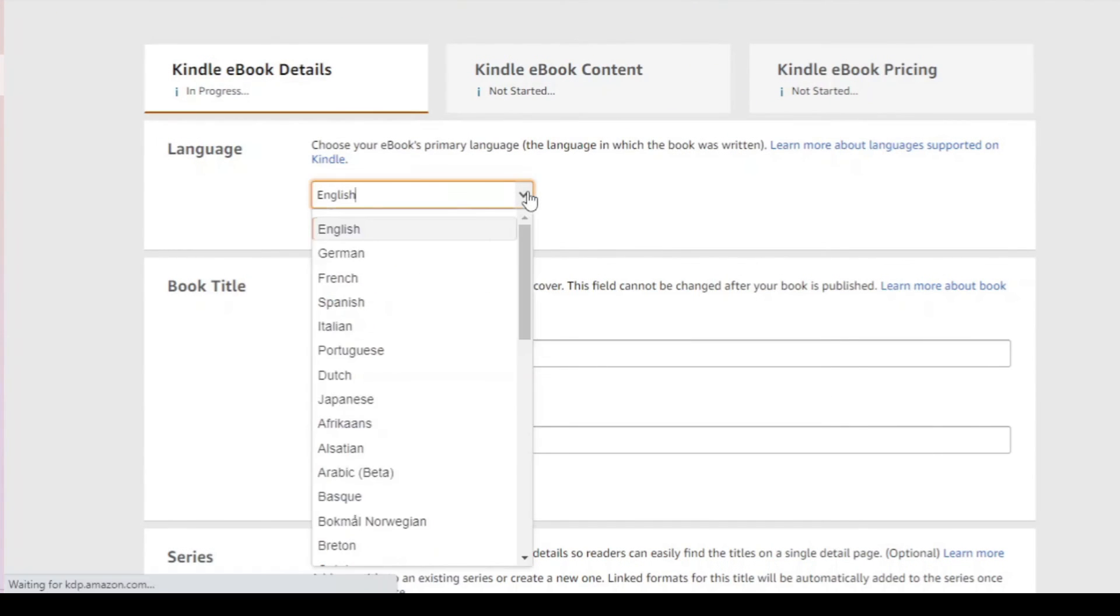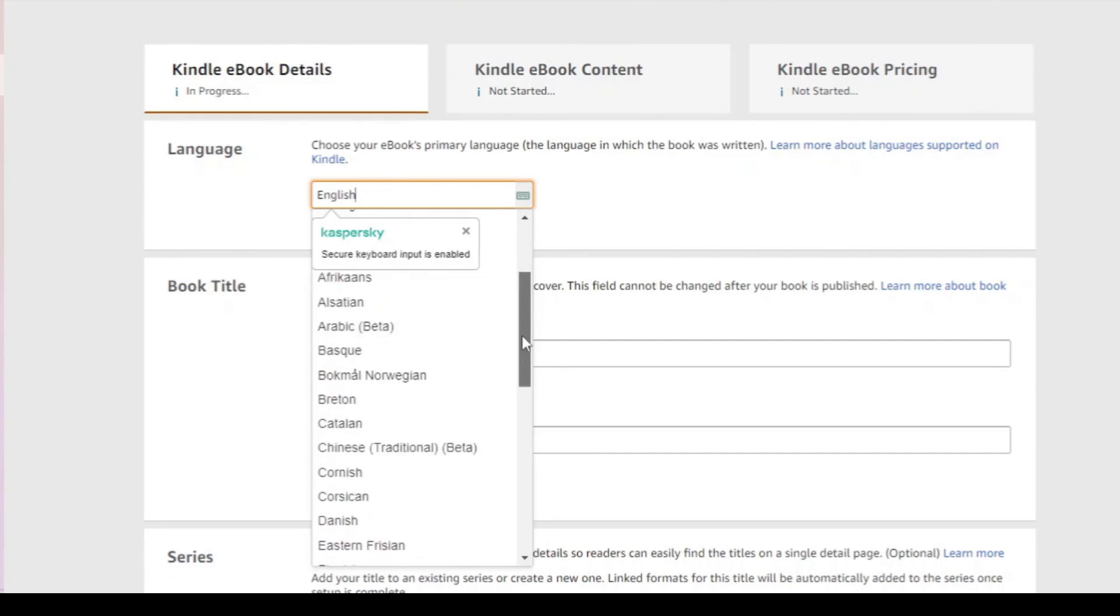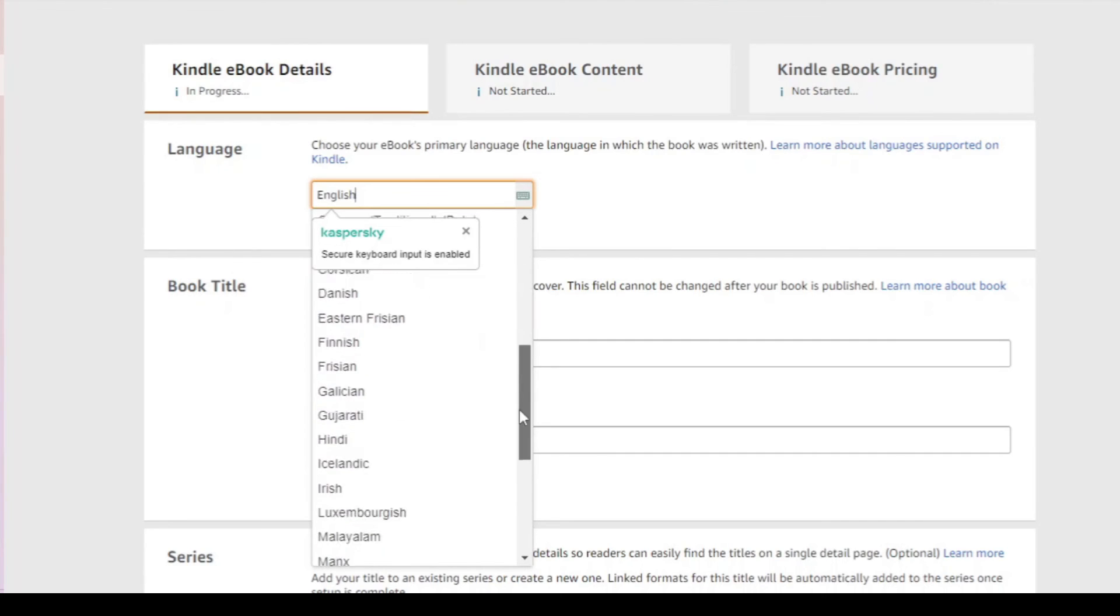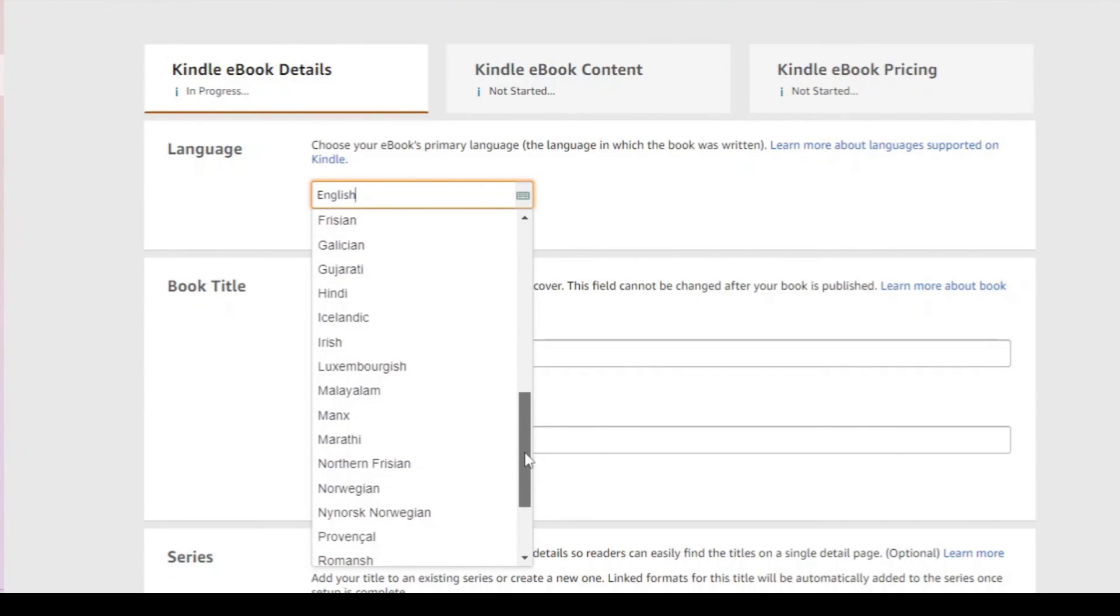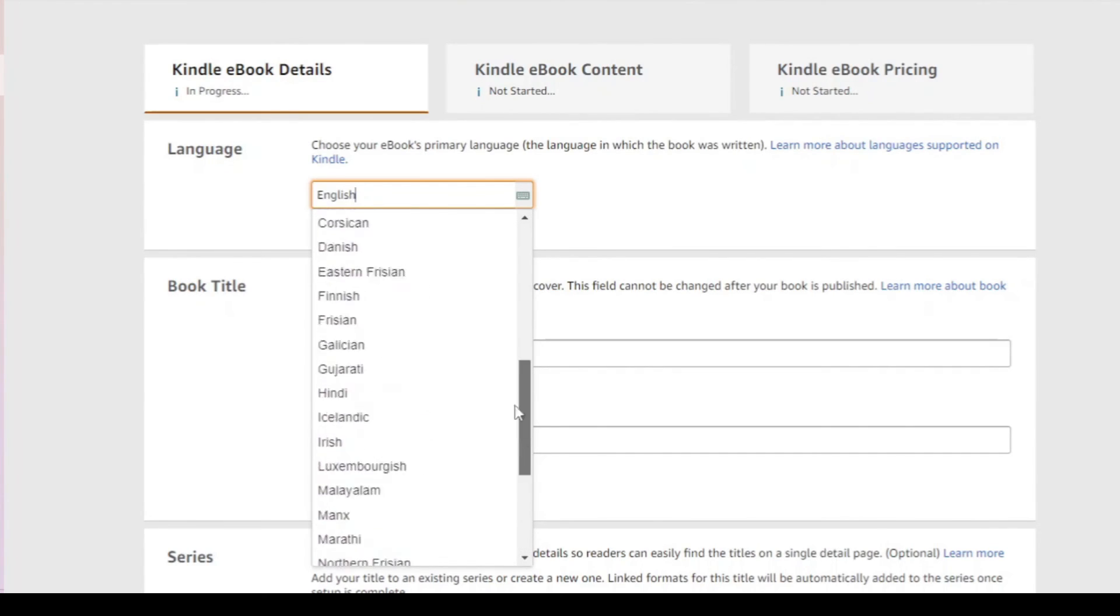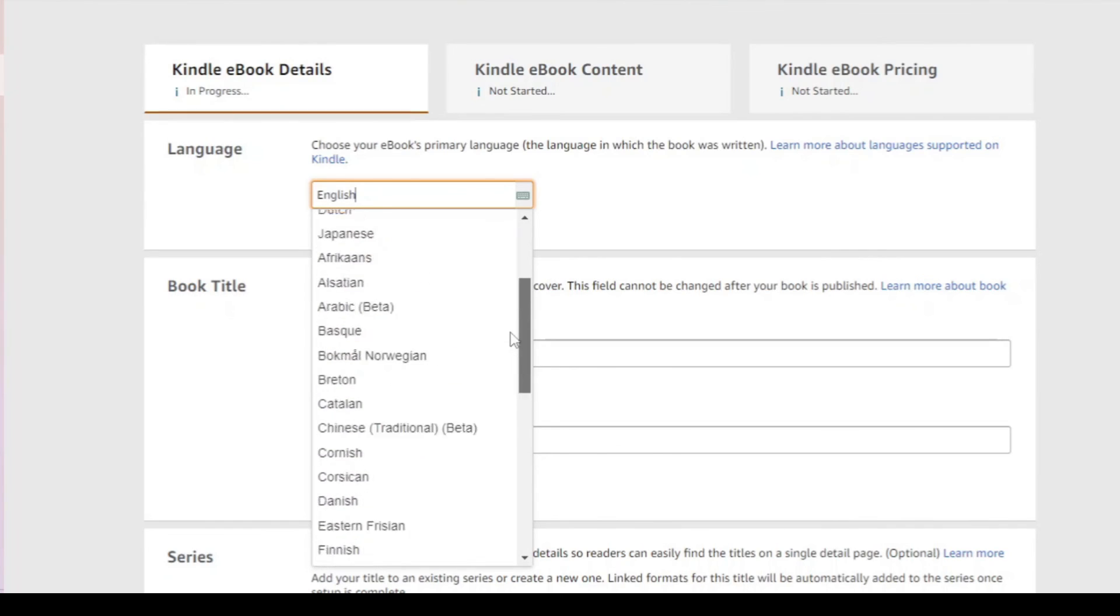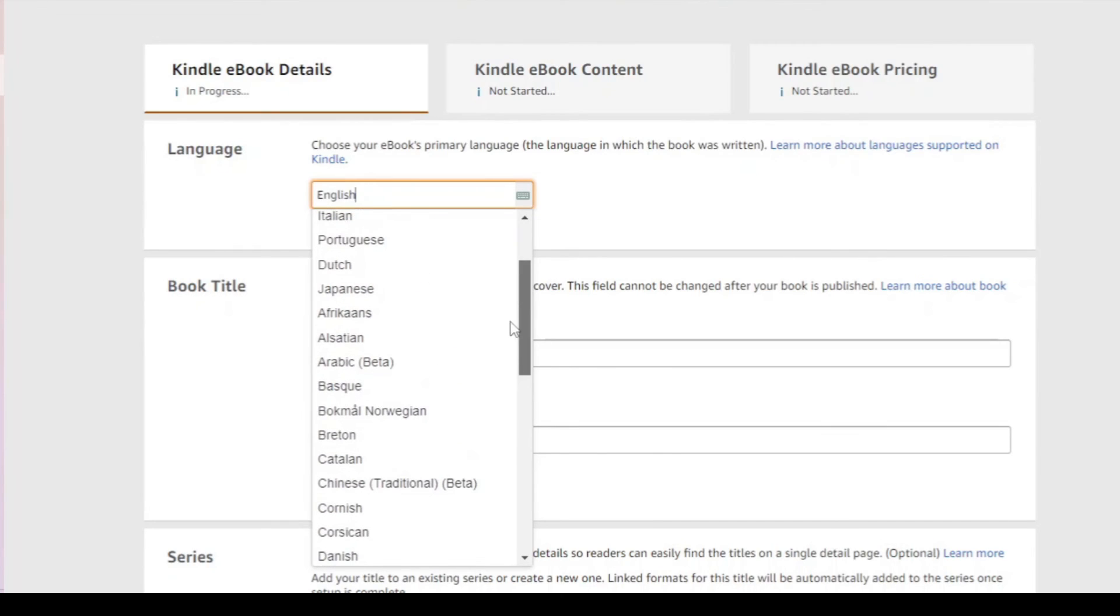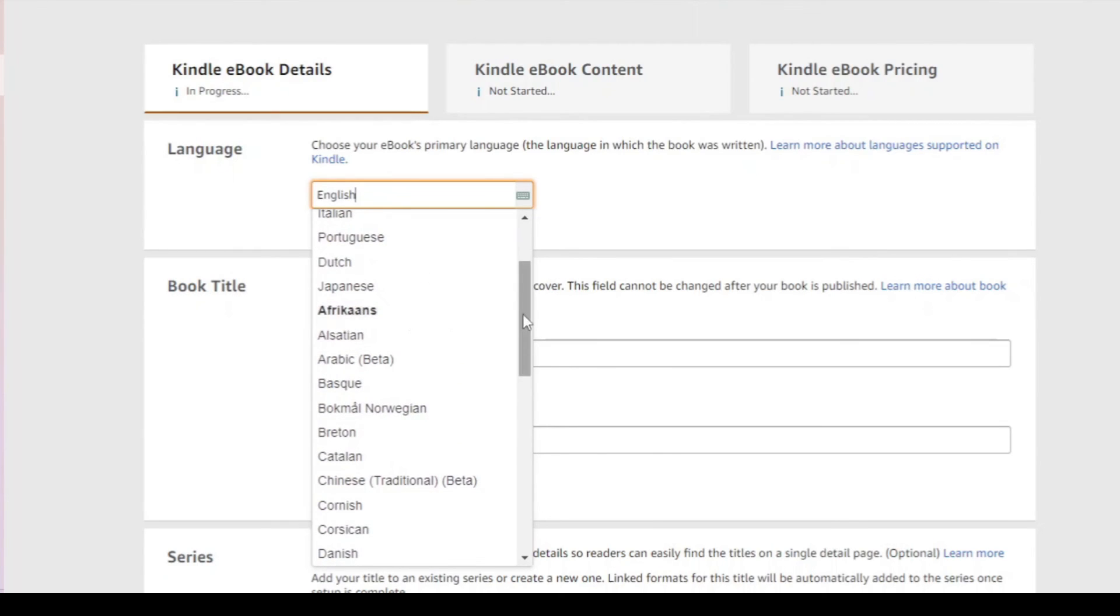The language, support language. Yes, there are many languages that is not necessarily in Kindle creator. So in my case, it was Afrikaans. Afrikaans is supported here. Afrikaans was not supported in the creator.